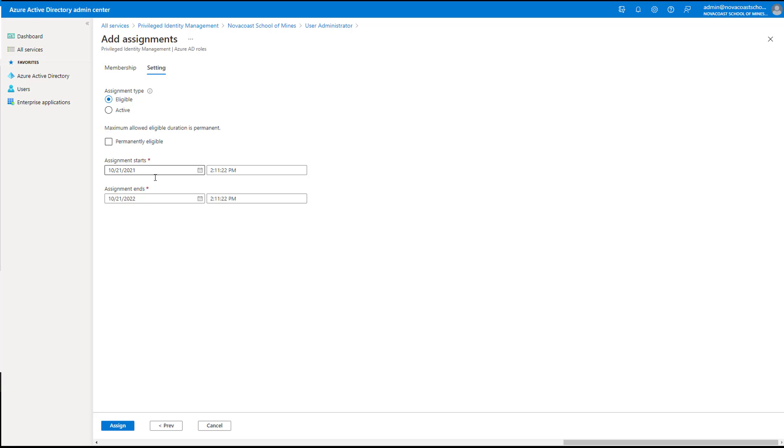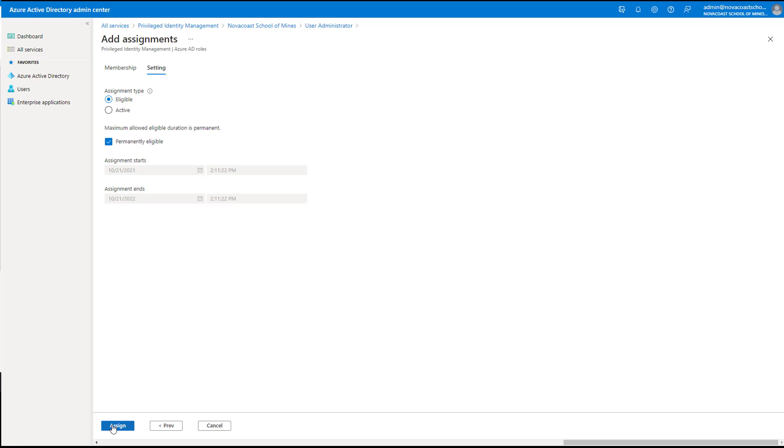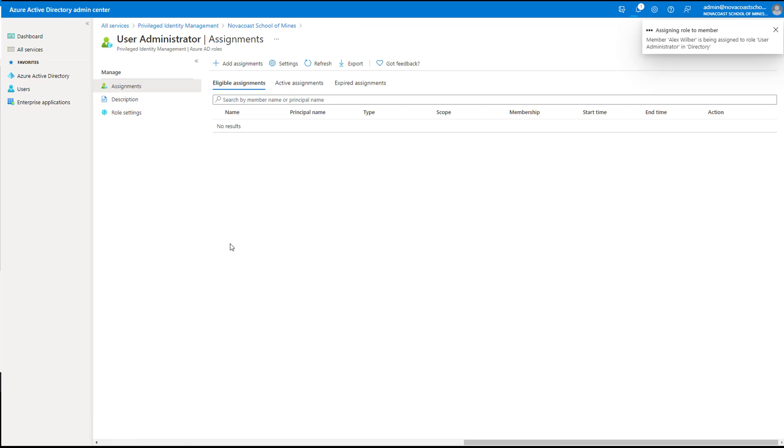Otherwise, Active is just permanently assigning them that role. You can also have this role eligible for a certain duration if you wanted to, or permanently eligible. So, that is to say, maybe for this week you allow them to become this user administrator, and they have access to do certain organizational changes for employees, and then after that they don't have access to activate this role any longer. So, you have that ability to customize that if you really want to, but then ultimately you can assign this as well.